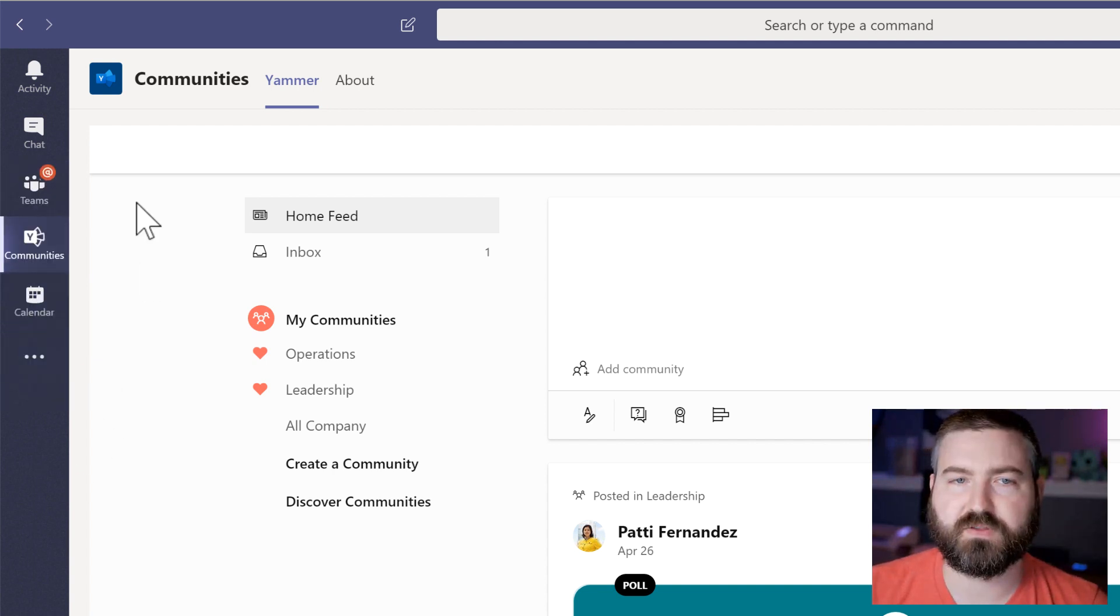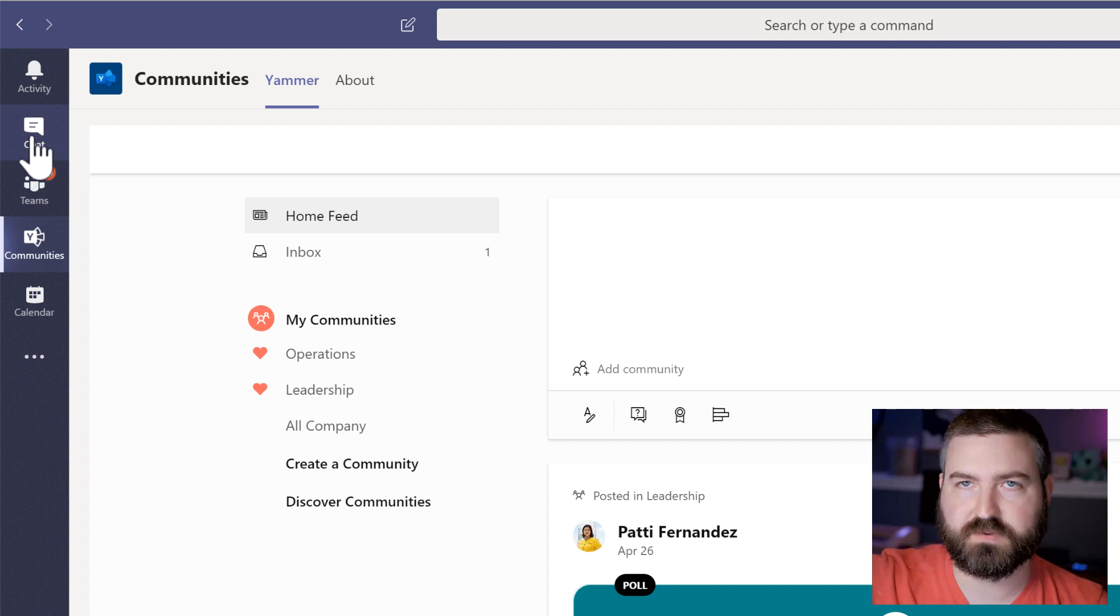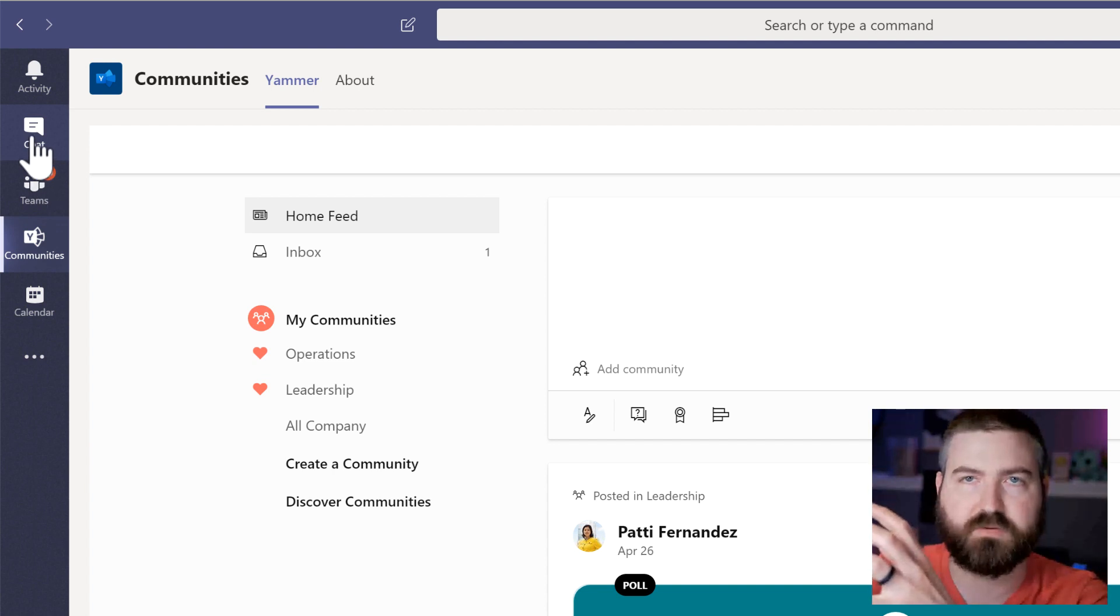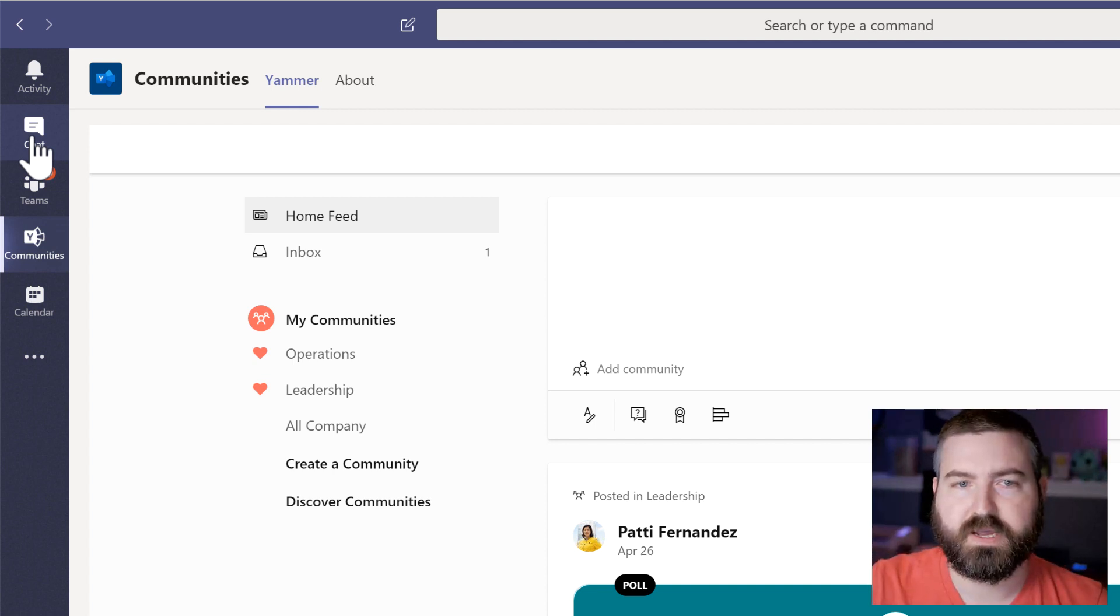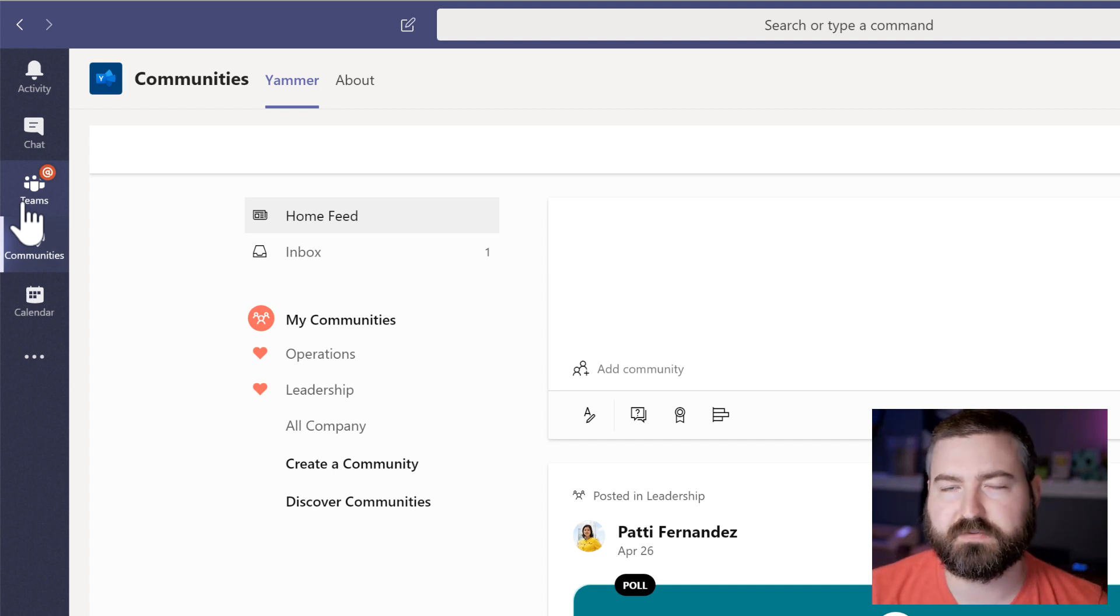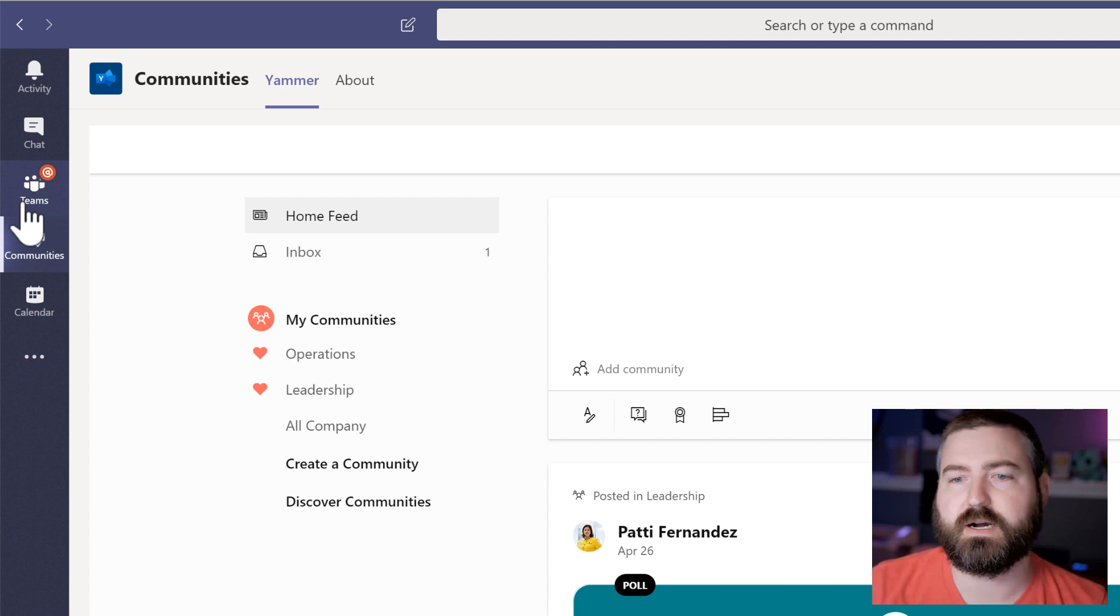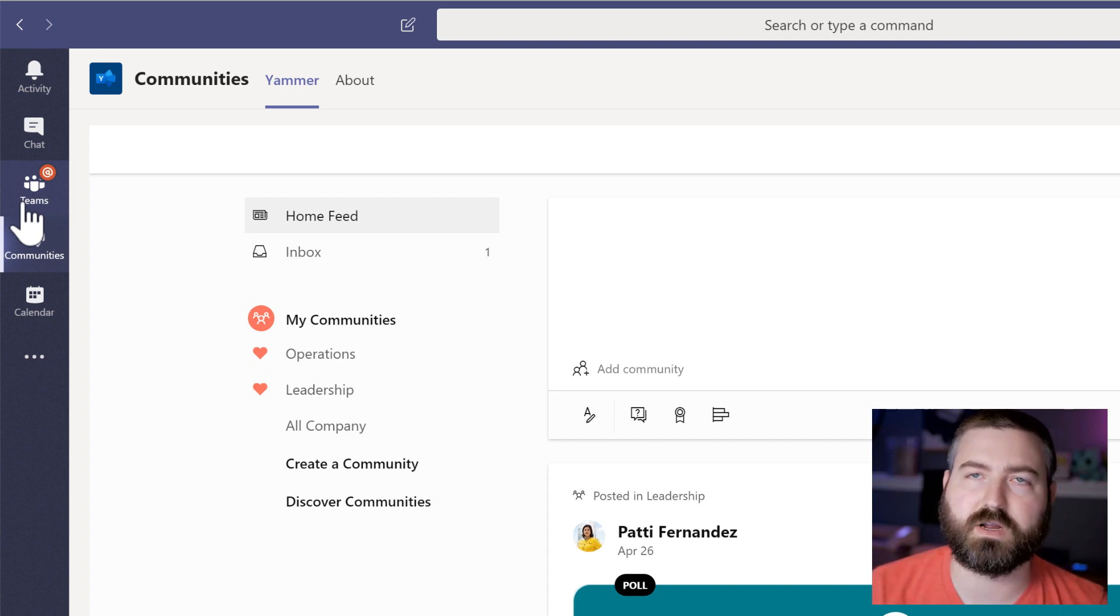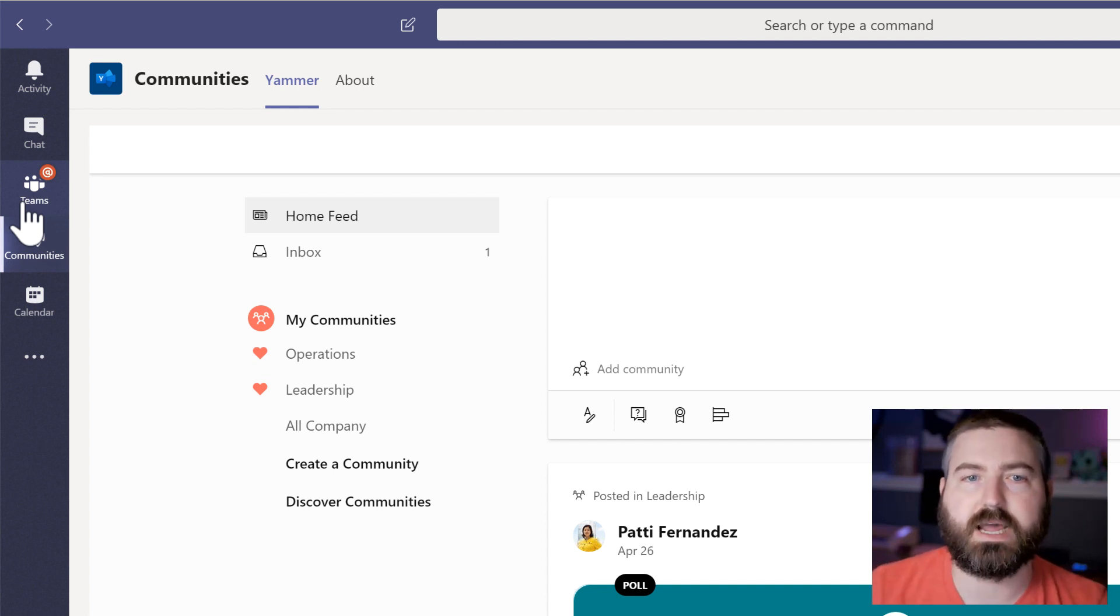Now the way that I have it laid out is I have my chat up at the top. That's my one on one conversations, my most personal interactions with people. And then teams is that next layer out. That next ring for me is Microsoft teams. And that's the people that I'm collaborating with openly. We're working in real time together, working on documents. Maybe we're working on projects together. So I know these people. We're working day in and day out together.